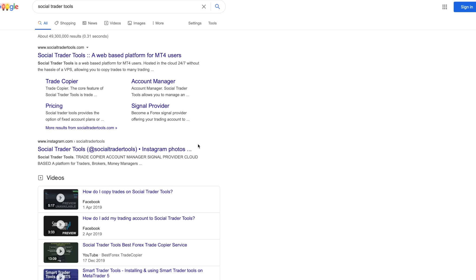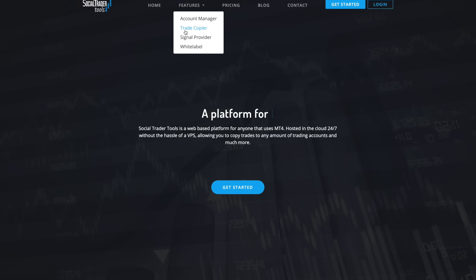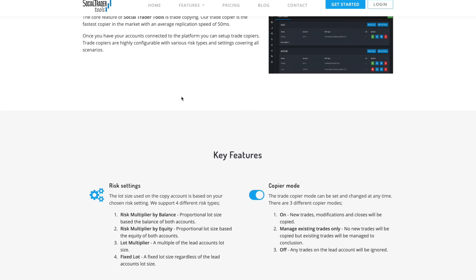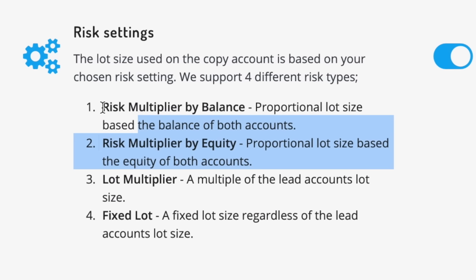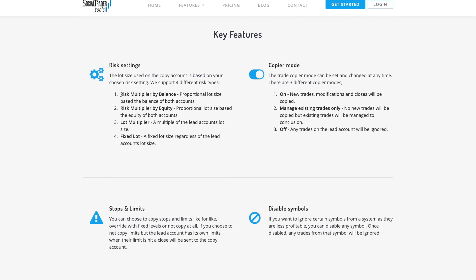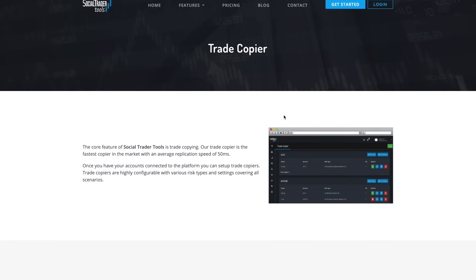I'm going to quickly jump on screen and talk to you a little bit about Social Trader Tools. The platform I use is Social Trader Tools — you can literally just Google it. The main question everyone had was whether it will automatically adjust the lot size from the master account to the slave account. You can see in the risk settings there's a 'risk multiply by balance' option, so it will automatically calculate the proportional lot size based on the balance of both accounts. I highly recommend using this setting and not equity, because equity is moving, especially if you're in a trade.